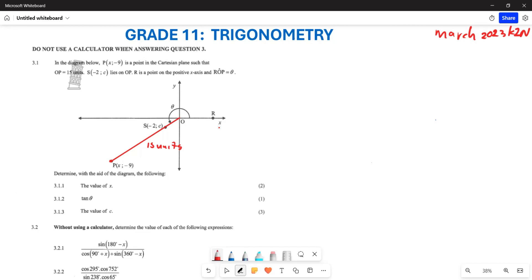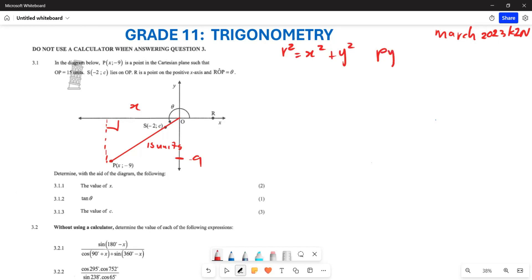The first question is they want us to determine the value of x. If you plot the diagram, you can see a right-angle triangle. You already have your y-value which is -9, and your hypotenuse is 15 units. The only thing you need is x. You are going to use the theorem of Pythagoras: r² = x² + y².